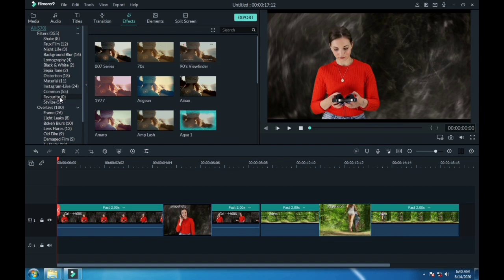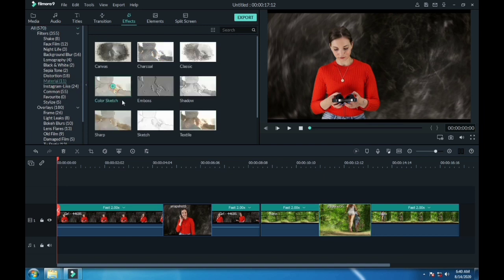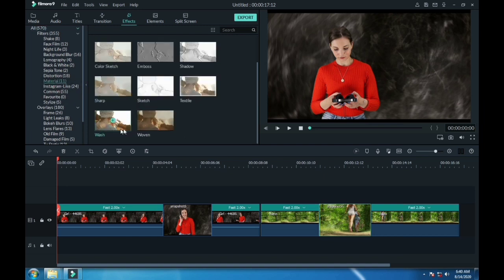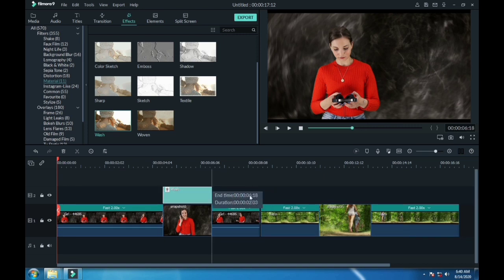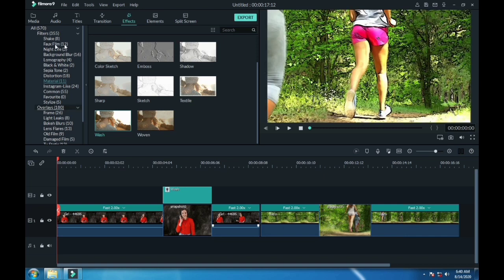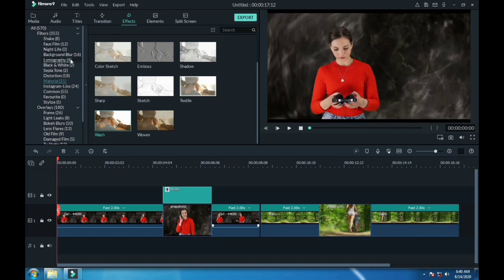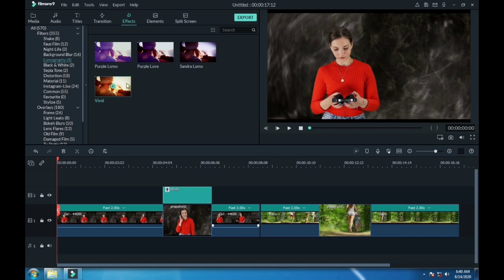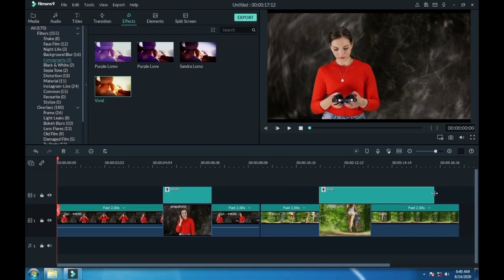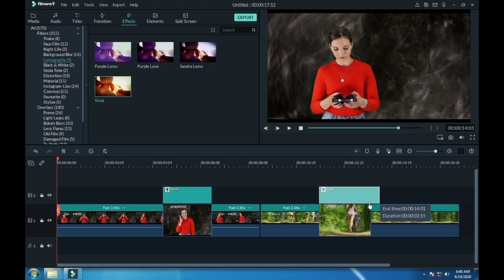Now go to effects, material, and drag this effect over the snapshot of first footage. Go to lomography and drag this effect over the snapshot of second footage.